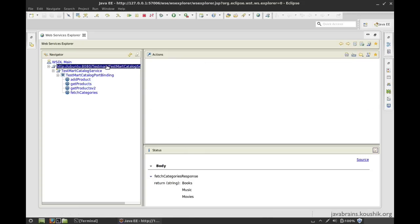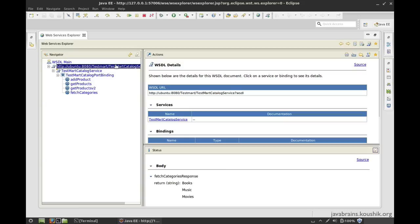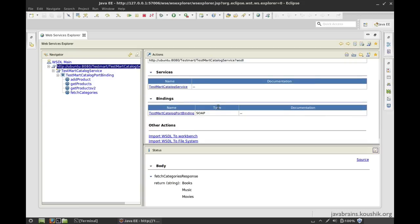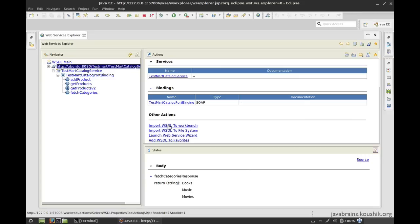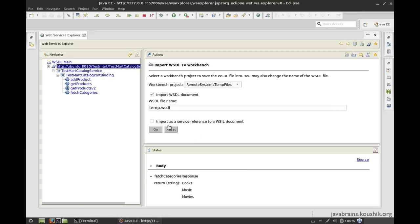Now the WSDL itself is available over here. And what I can do here is import WSDL to workbench. I want to import this WSDL. I can give it a name,